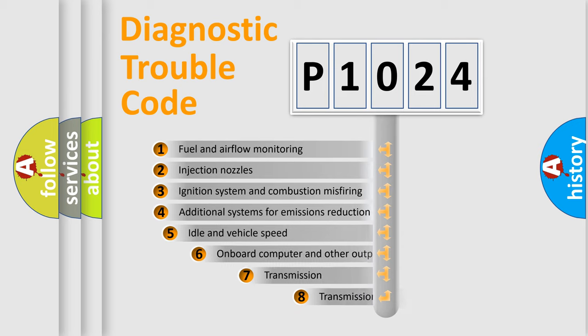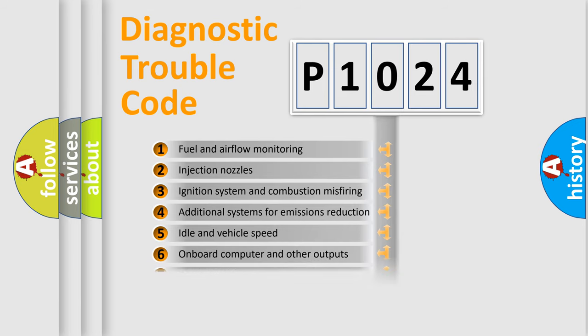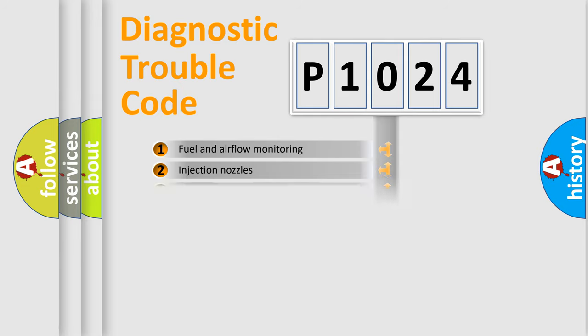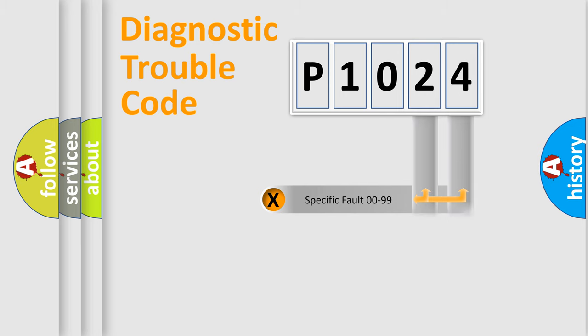The third character specifies a subset of errors. The distribution shown is valid only for the standardized DTC code. Only the last two characters define the specific fault of the group.